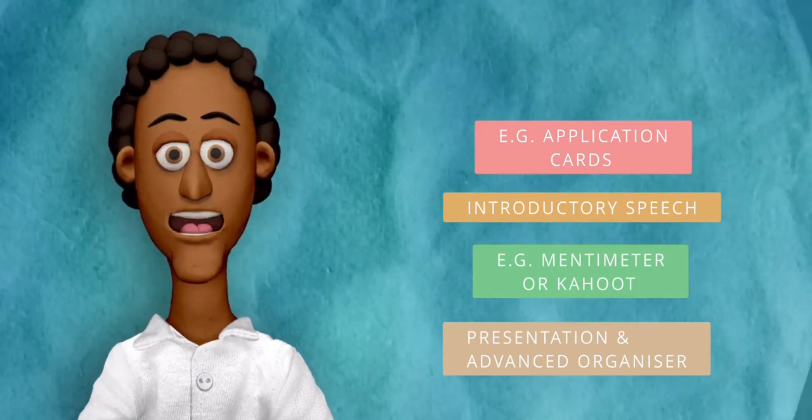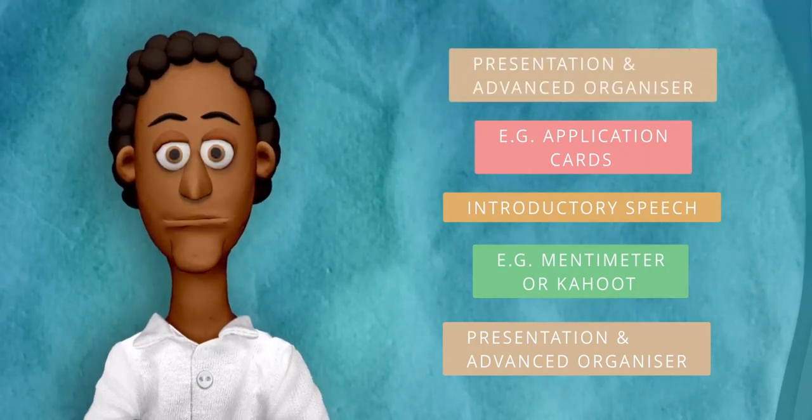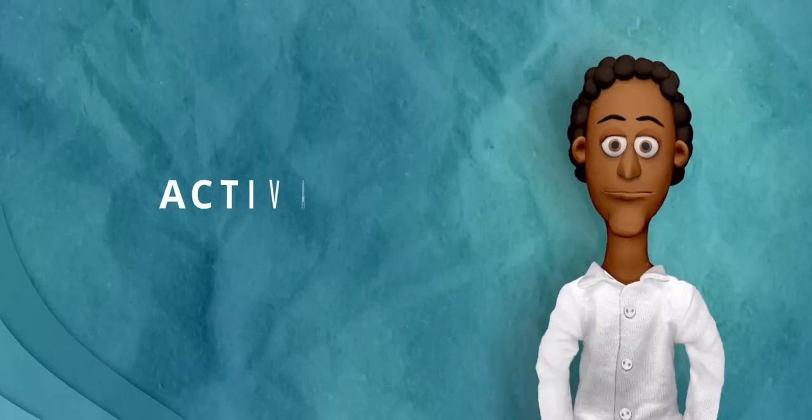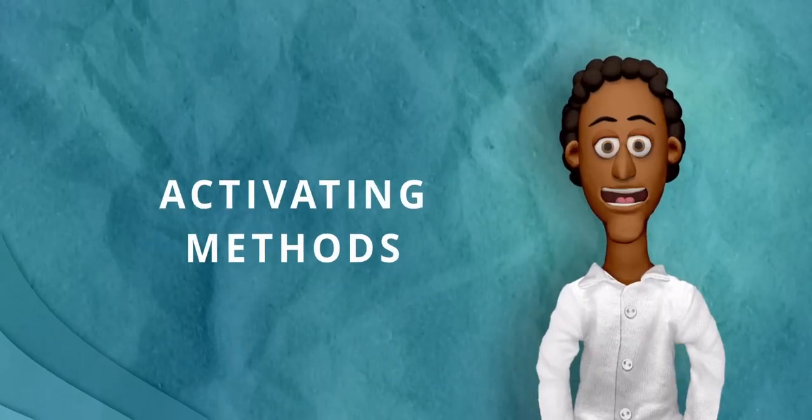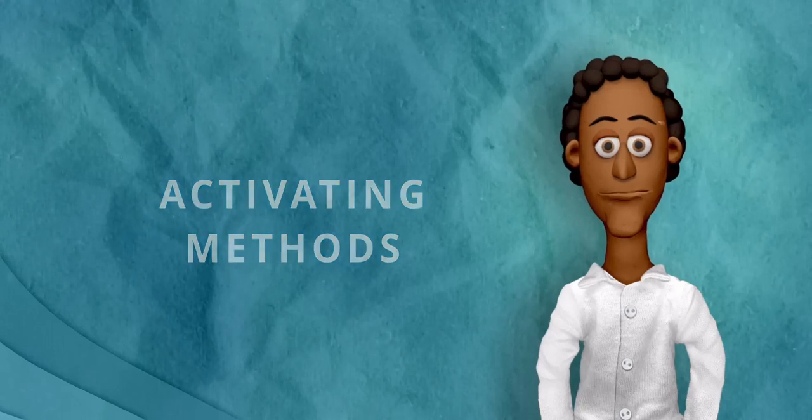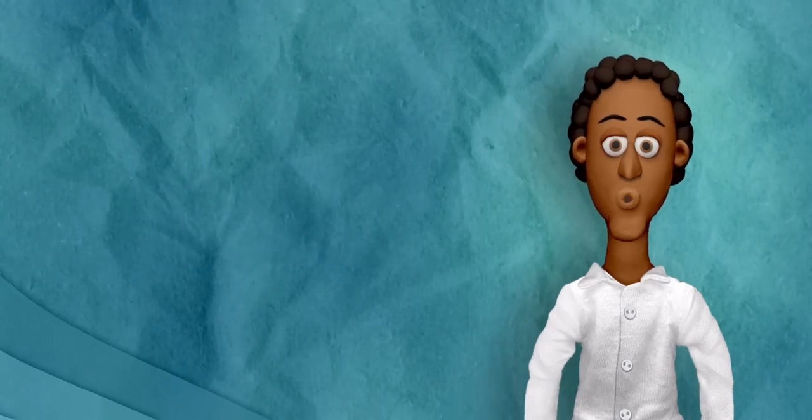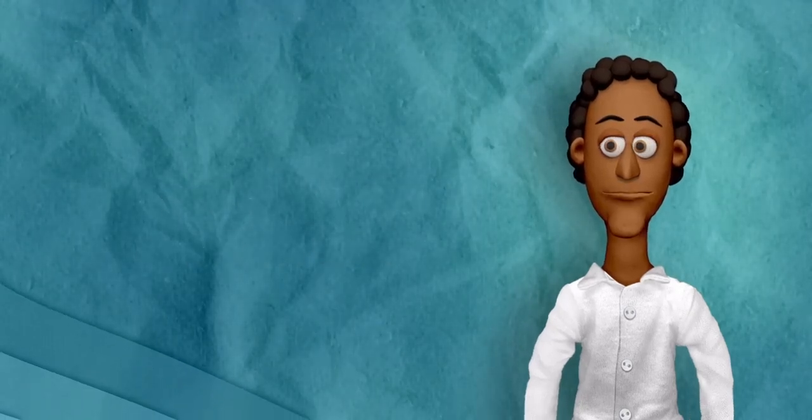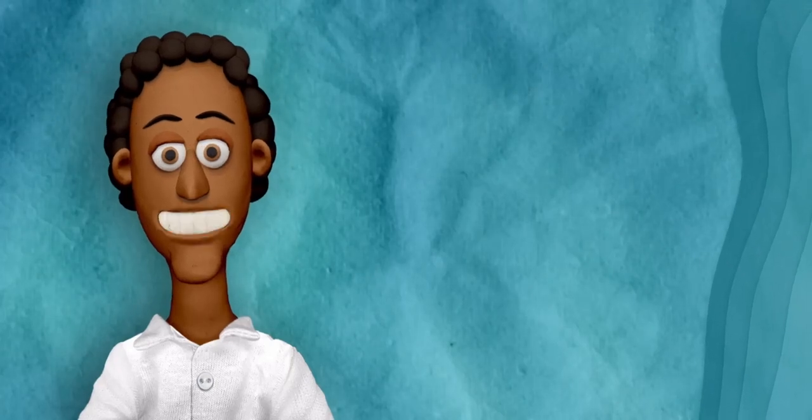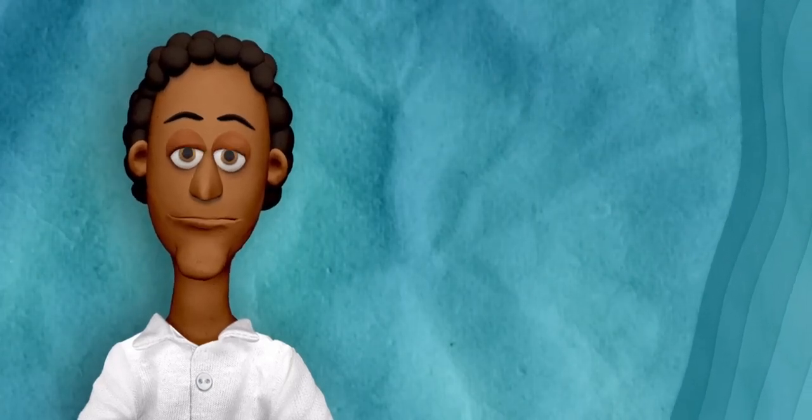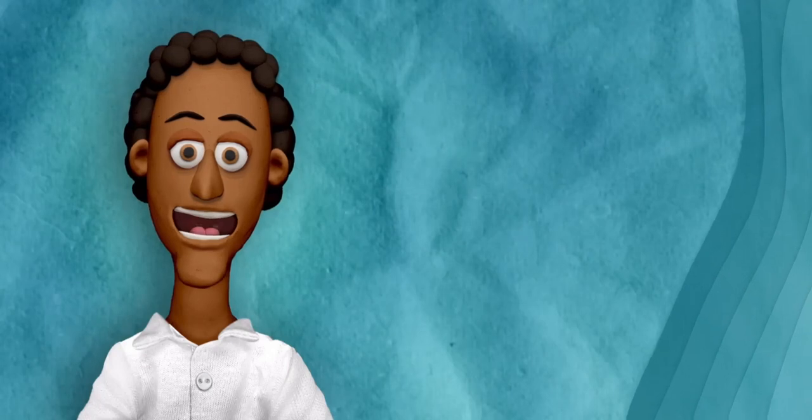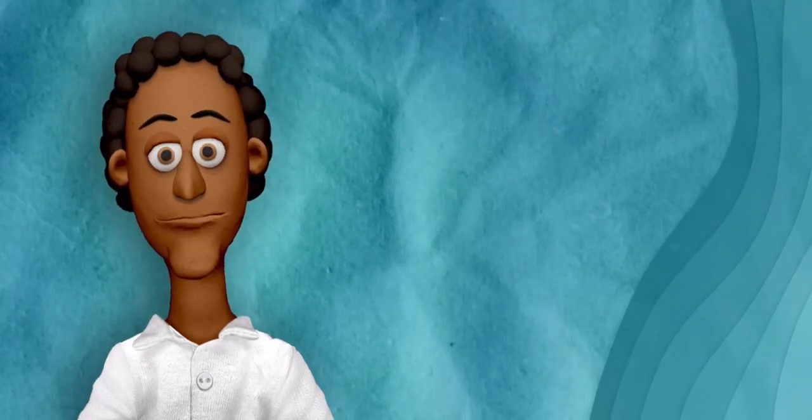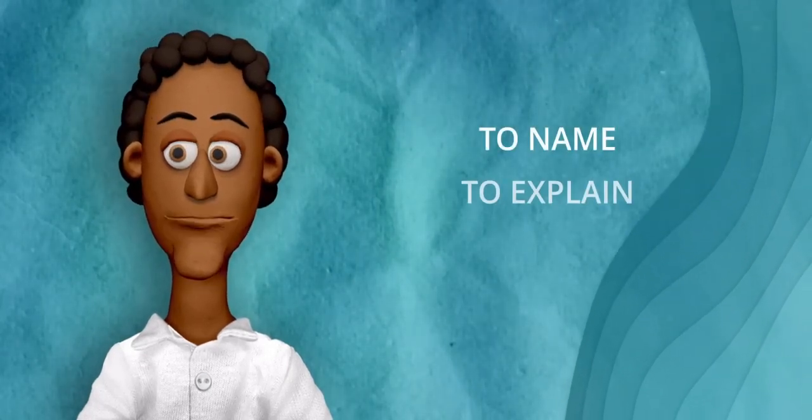Activating methods are learning tasks that encourage students to draw upon previous knowledge and they should include an assurance of learning achievement. The competencies the student is supposed to train or practice is substantiated by the verb. For example, the ability to name, explain, apply or rate something.